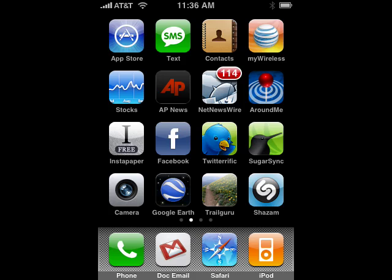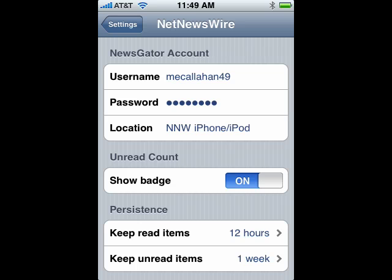Now, if you use NetNewsWire on your desktop, this is a great way to stay in sync. You can download it from the App Store for free. You can see it on the iPhone here — it shows how many messages there are. You can go into settings and configure your account, have it show that unread number, and configure how long it keeps read and unread items in the reader.